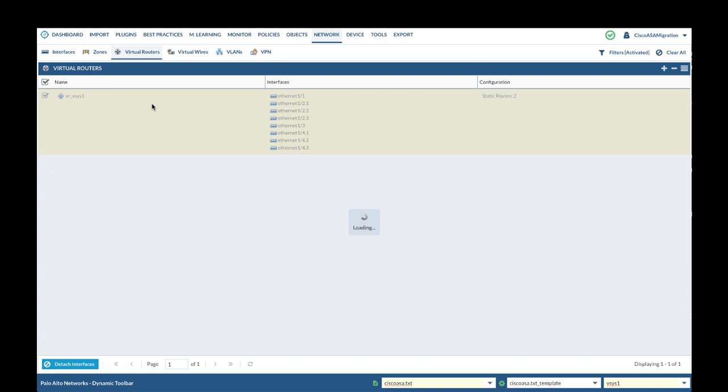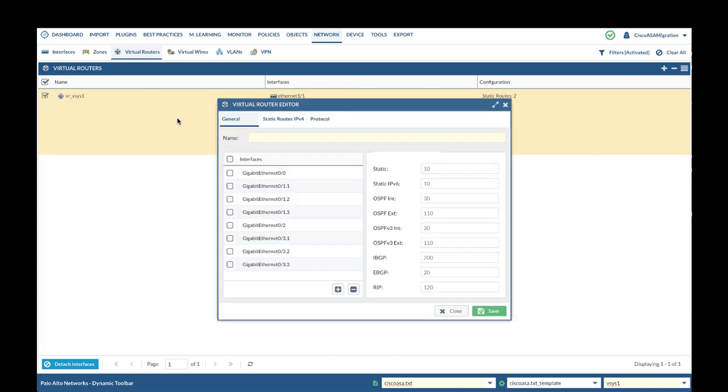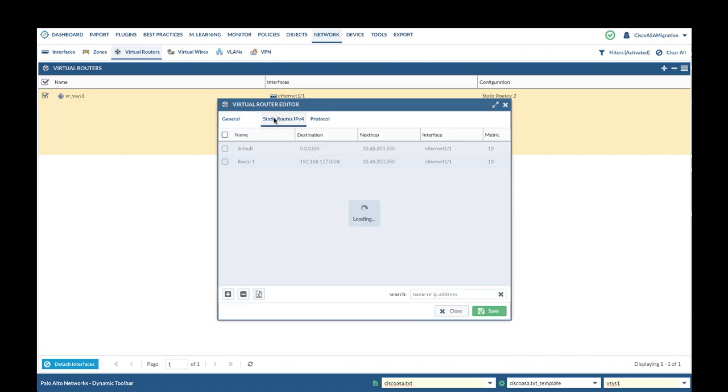Next, we will move on to validate virtual routers. In this case, we have one virtual router. We will verify interfaces assigned to the virtual router correctly.